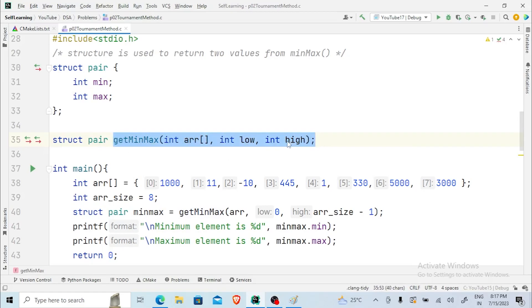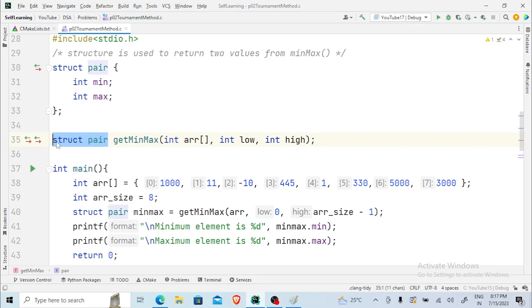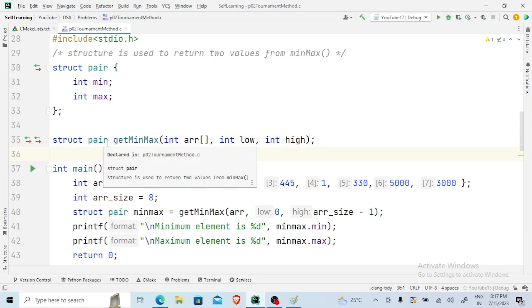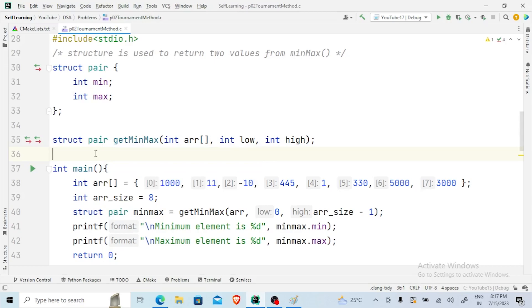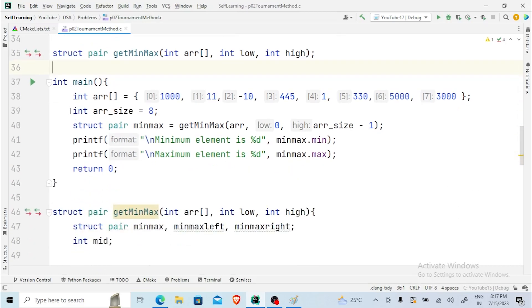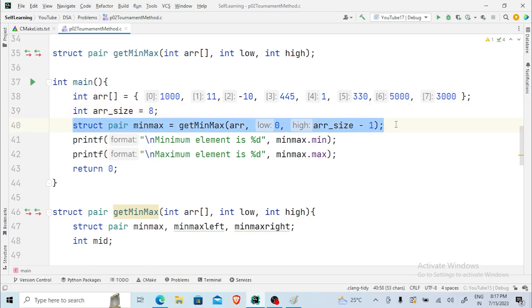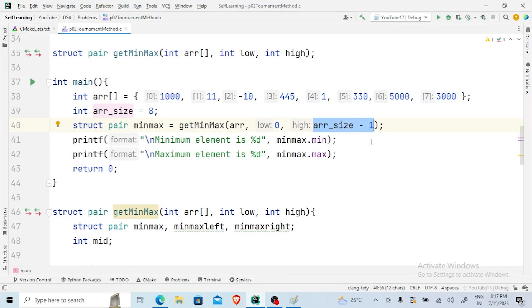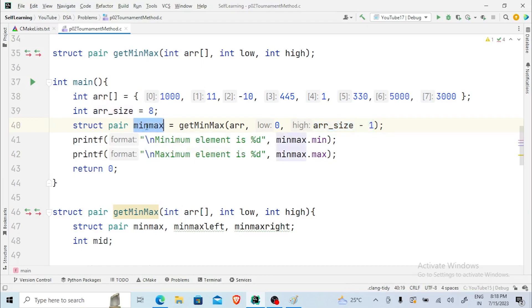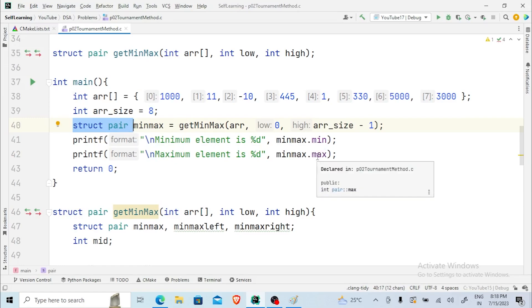This get_min_max function is going to return the entire pair of min and max. That is why we have the return type here as struct pair — it will be returning a variable of the structure pair type. Inside the main function we have the entire array and an array size of 8. We call the function get_min_max by passing the entire array, the first index, and the last index which is array size minus 1. Whatever it returns is stored in a variable min_max of the structure pair type. min_max dot min will have the minimum value and min_max dot max will have the maximum value.